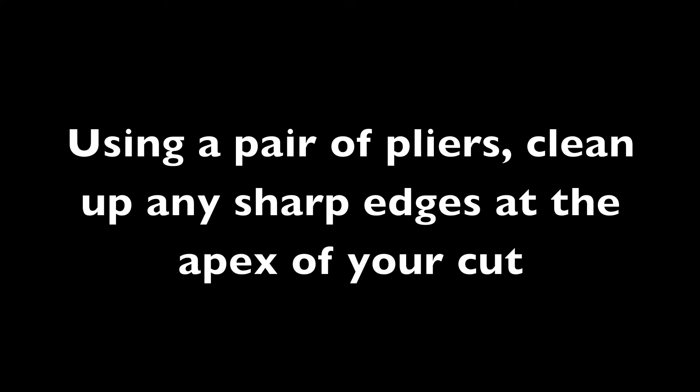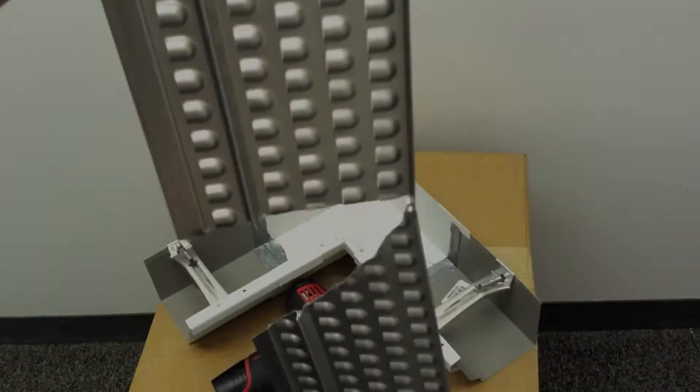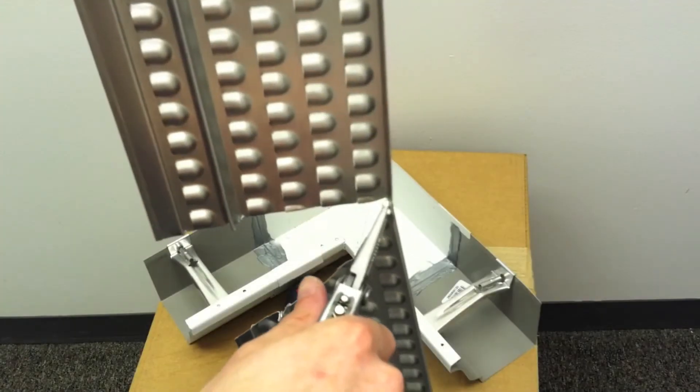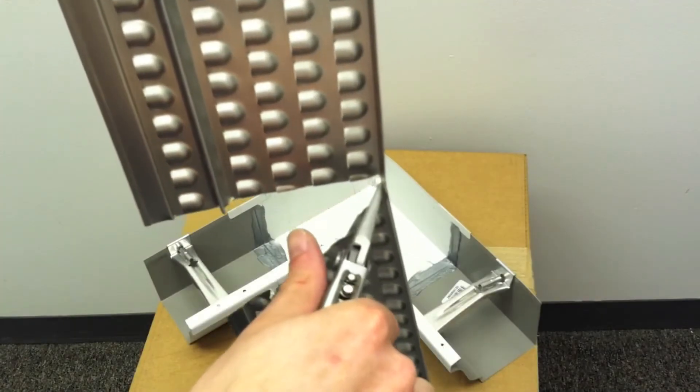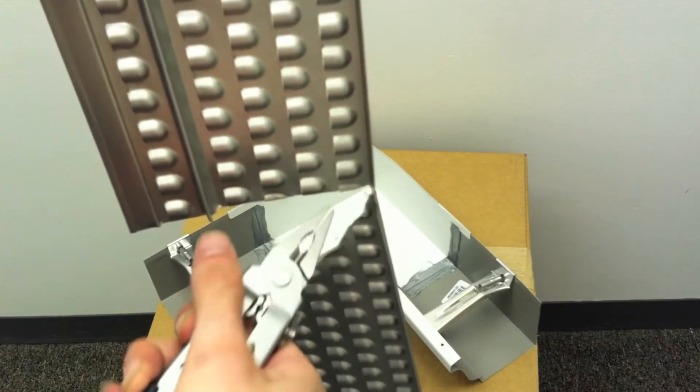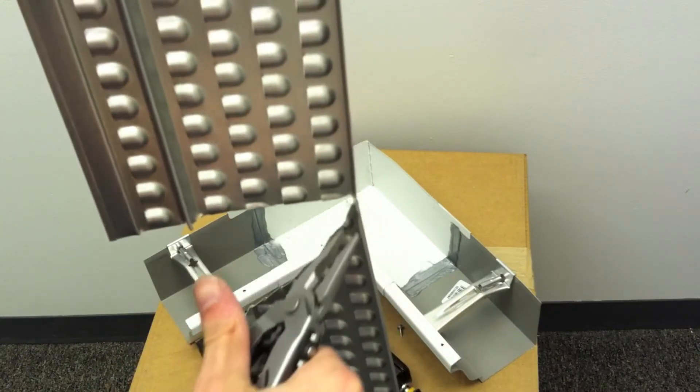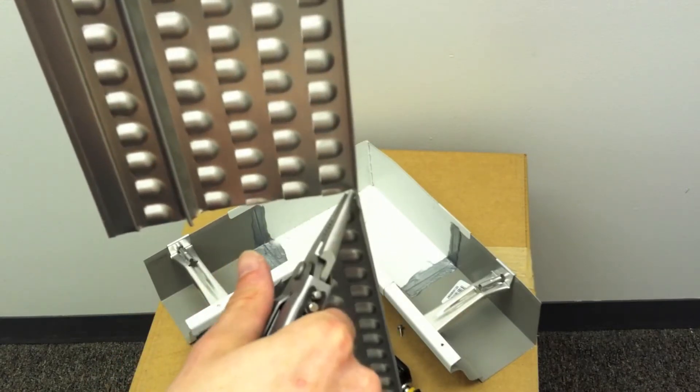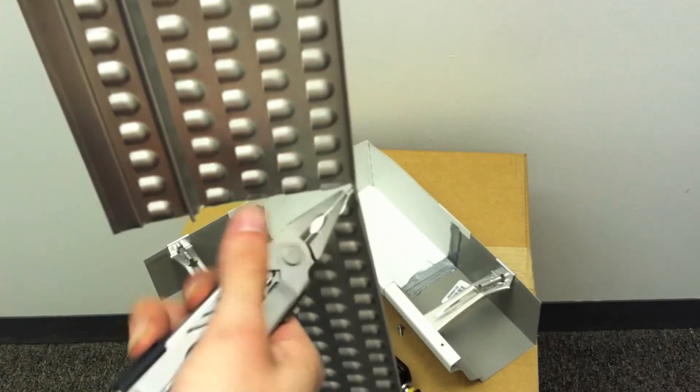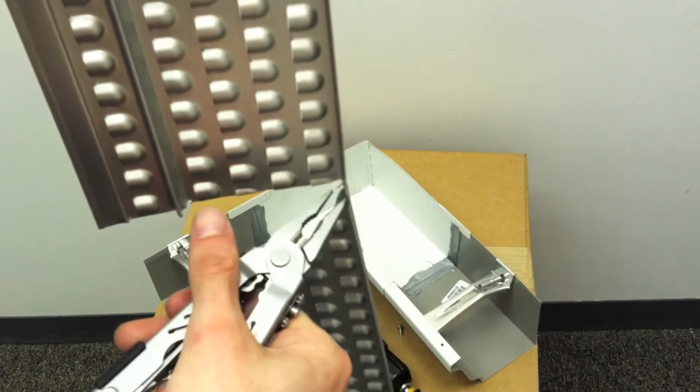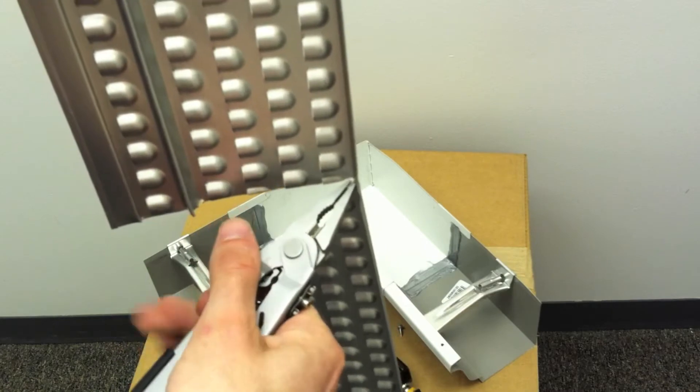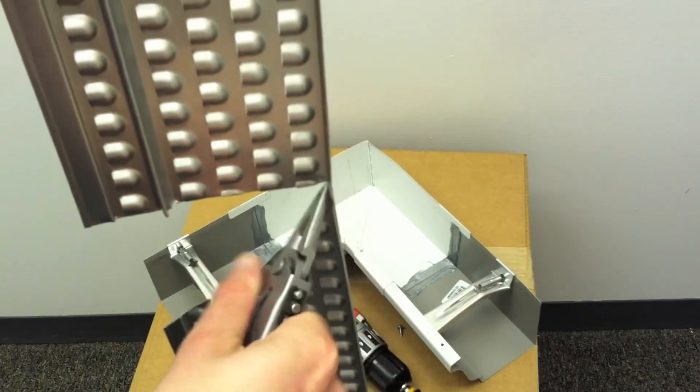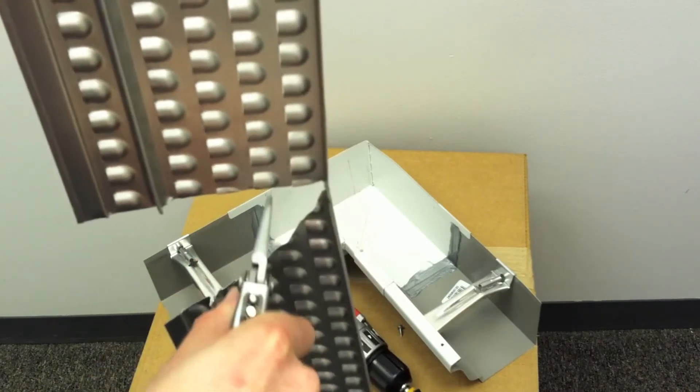Using a pair of pliers, clean up any sharp edges at the apex of your cut. It is important that we clean up any sharp edges because anybody who would be cleaning the gutter covers later on could cut themselves if we leave shards of metal behind.